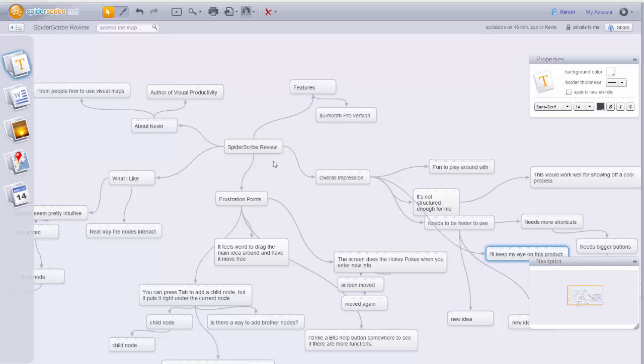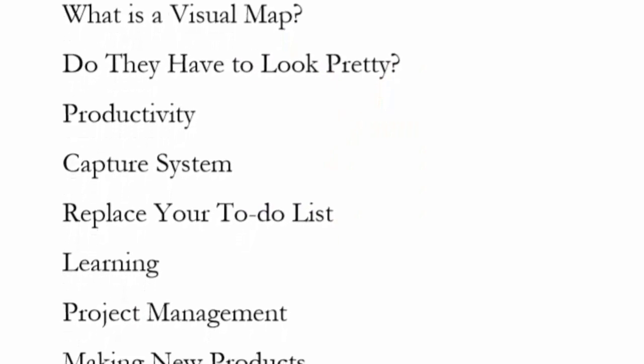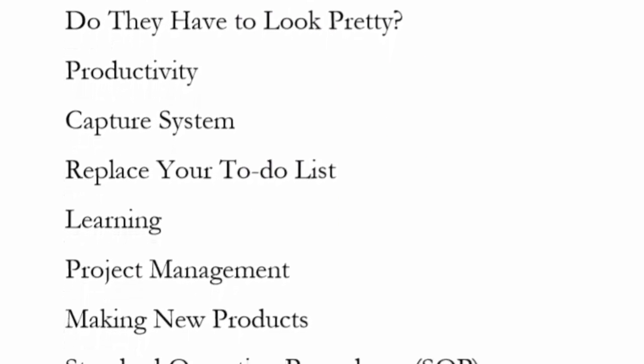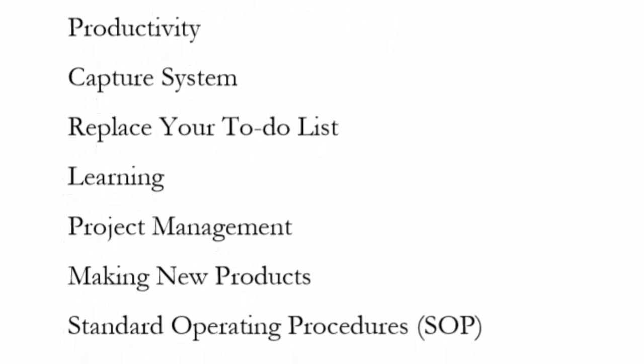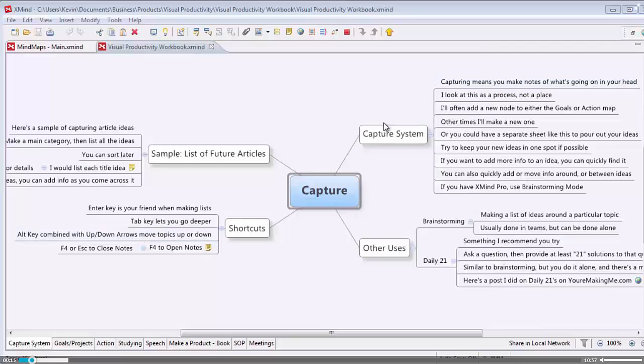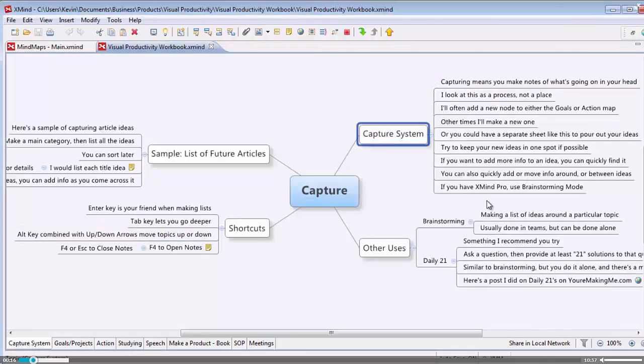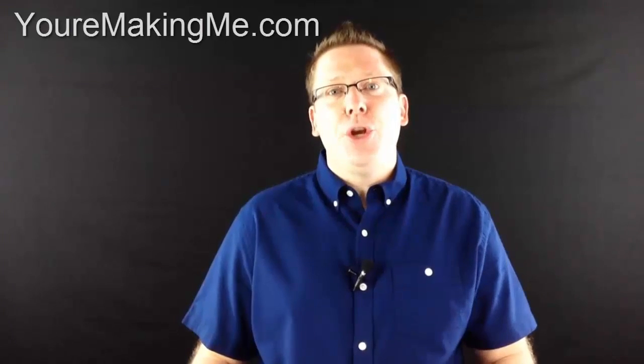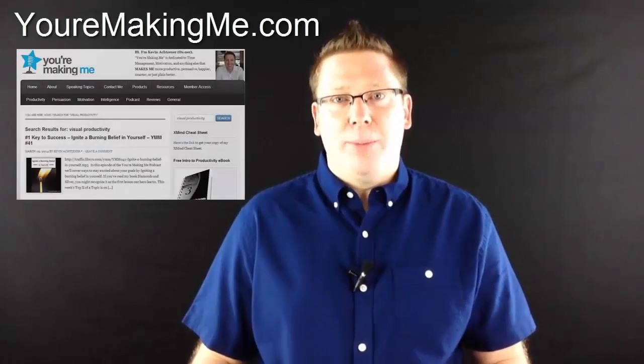Hey guys, again, my name is Kevin Oxner. And if you enjoyed this video, it would help me a lot. If you liked the video, hey, leave me a comment too and subscribe if you want to get more videos like this. If you're interested in going deeper with visual maps, check out Visual Productivity. Just follow along as I walk you through business, personal, and learning topics step by step. Head over to yourmakingme.com to check it out.